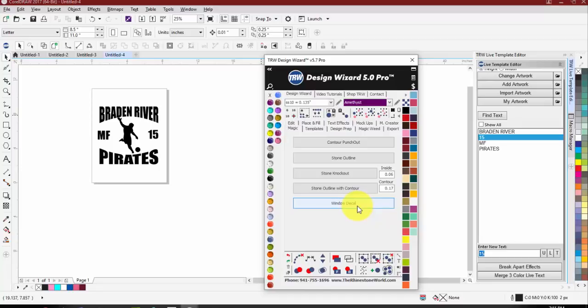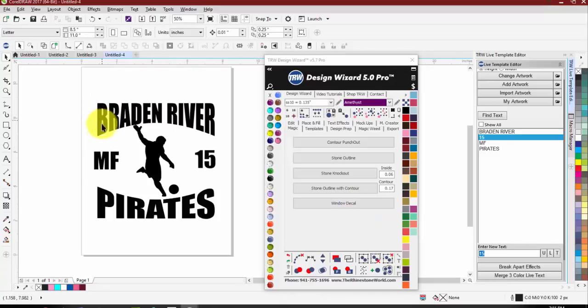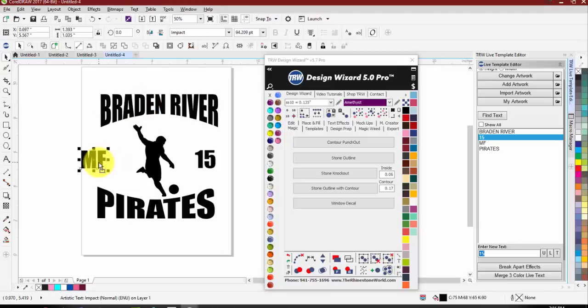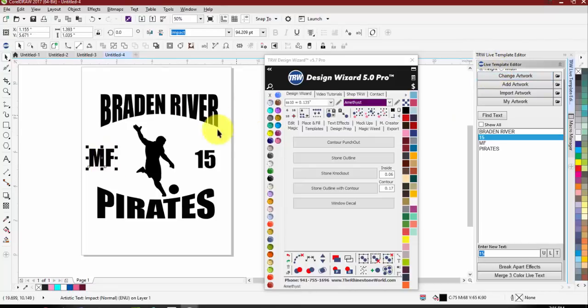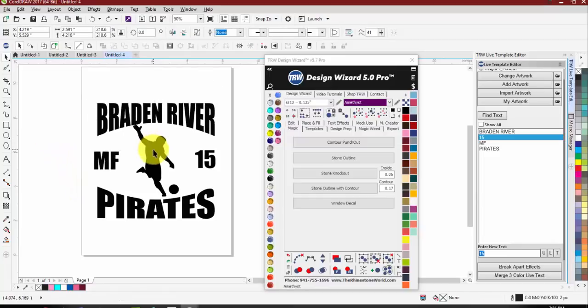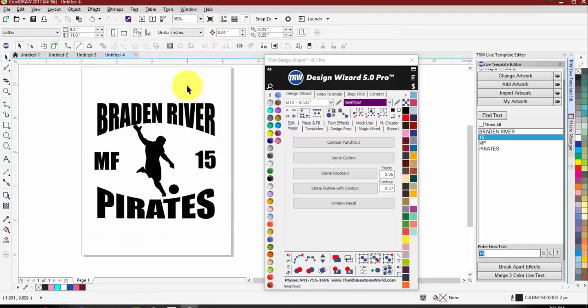That pretty much wraps up tonight's webinar. A question came in: does it have to be changed to curves? Not necessarily - it's really any object. The text is still text, and as long as it has something to change it with, you can hit 'change artwork.' The decal is cut-ready - the only thing I'd do is weld it all if I wanted one color, but other than that it's cut-ready.